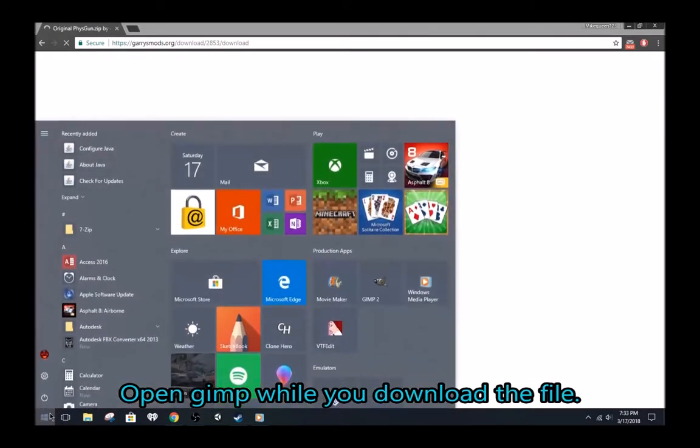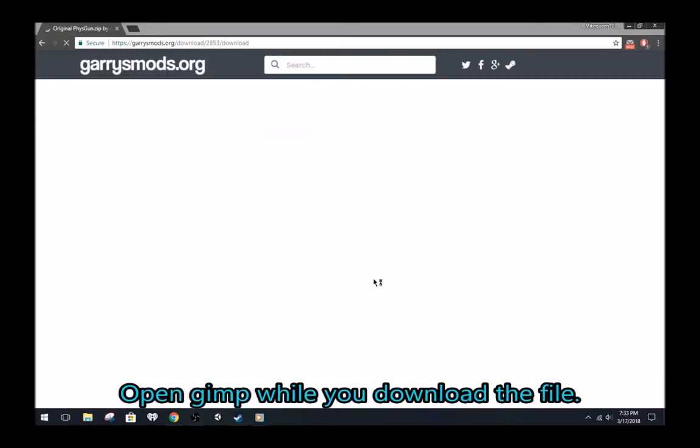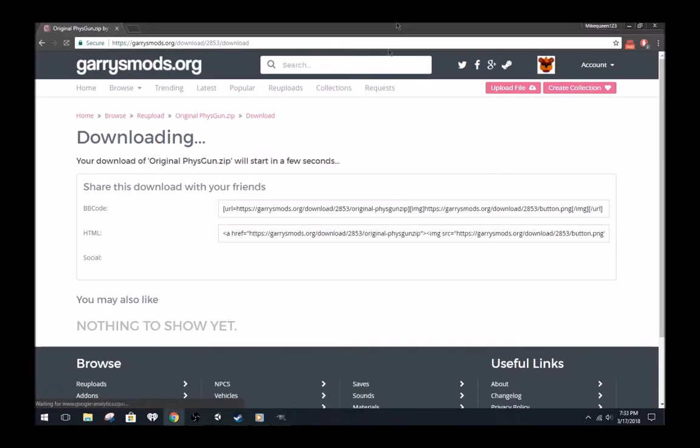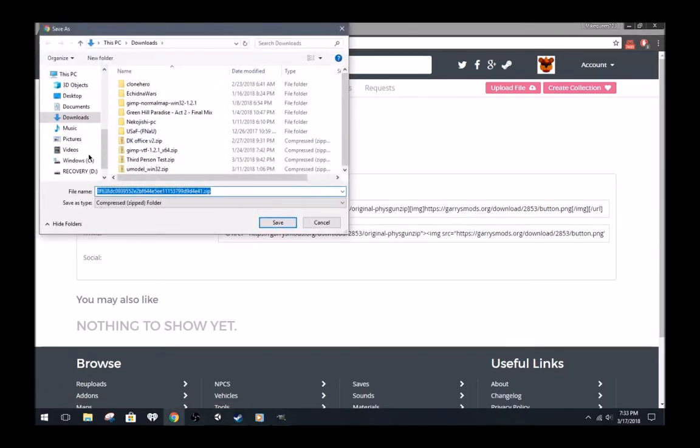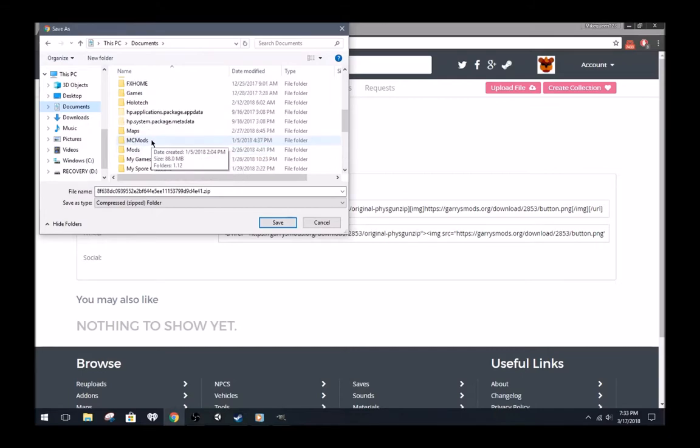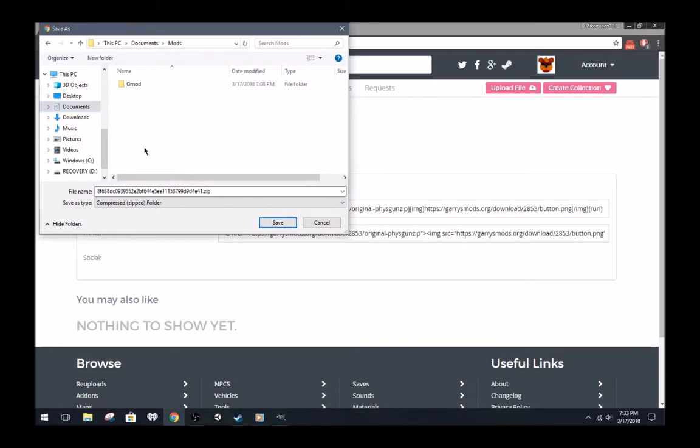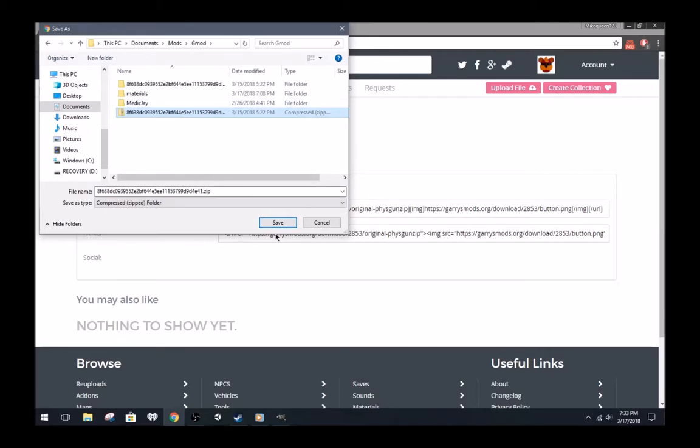I will open GIMP right now. We will need it later. I already have the file downloaded, so I will cancel my download.